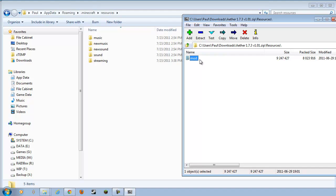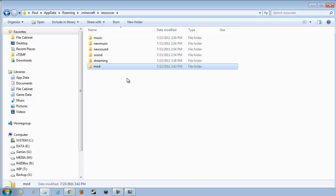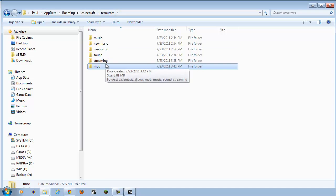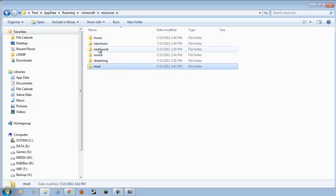What you want to do is open up the Resources file, and you'll see this right here, Mod. Drag and drop that right out of 7-zip, dump it in your Resources folder under the Minecraft folder. So it's .Minecraft Resources. So you should see something like this. Music, new music, new sound, etc. And then Mod.